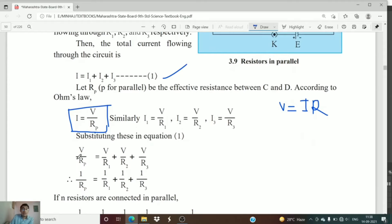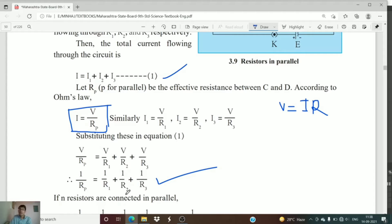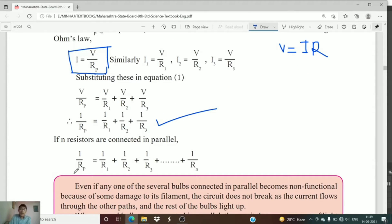Substituting I1, I2, and I3 into equation 1, we get: V upon Rp equals V upon R1 plus V upon R2 plus V upon R3. Since the potential difference V is common to all three terms, we cancel it out and obtain: 1 upon Rp equals 1 upon R1 plus 1 upon R2 plus 1 upon R3. For n resistors connected in parallel: 1 upon Rp equals 1 upon R1 plus 1 upon R2 plus ... plus 1 upon Rn. This equation gives us the reciprocal of the effective resistance.